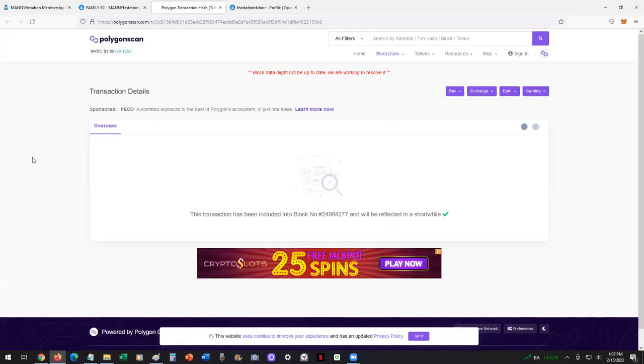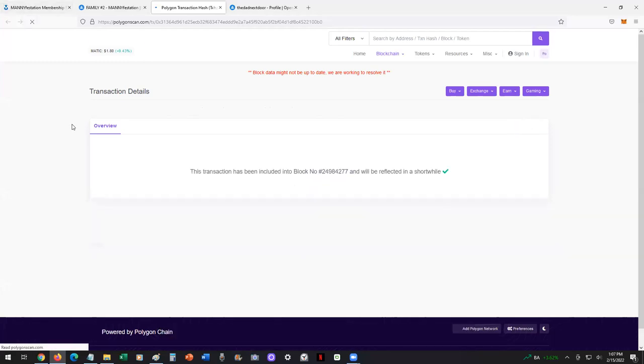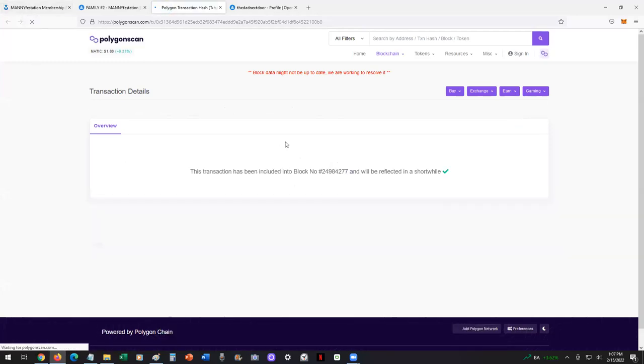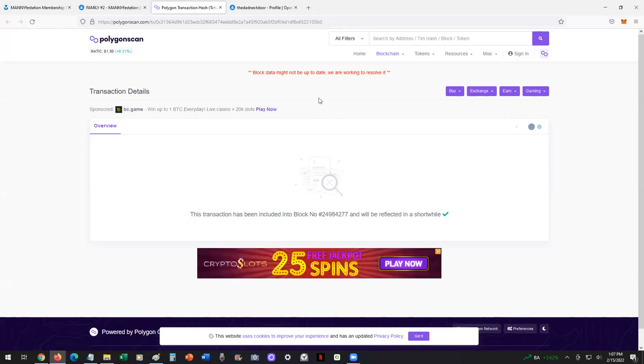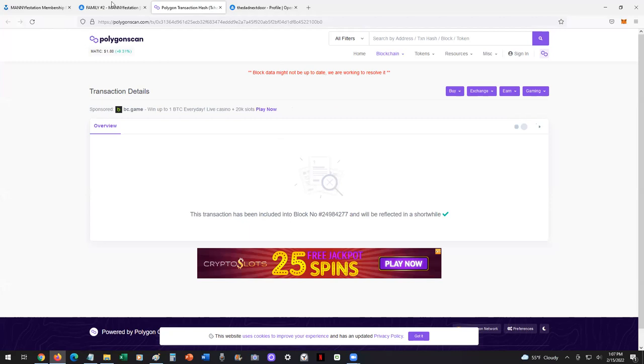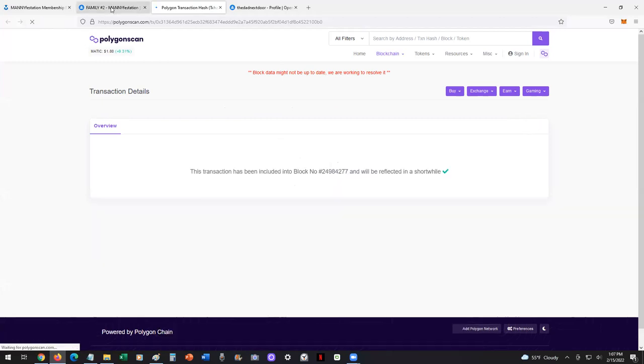Now, this Polygon scan will have details. It might take a couple seconds to get there, but shortly it'll update. Block data might not be up to date now. Way to go, Polygon. But whatever. It's all here, folks.